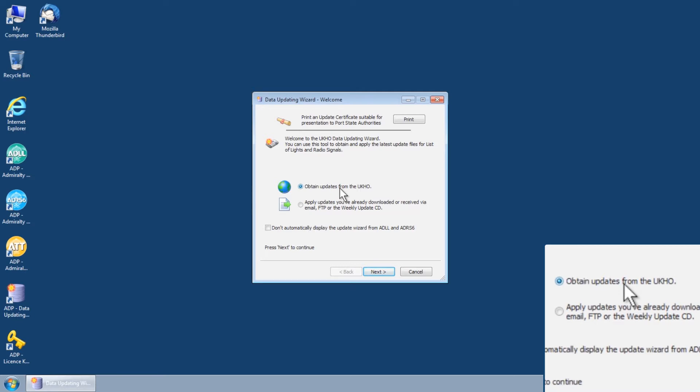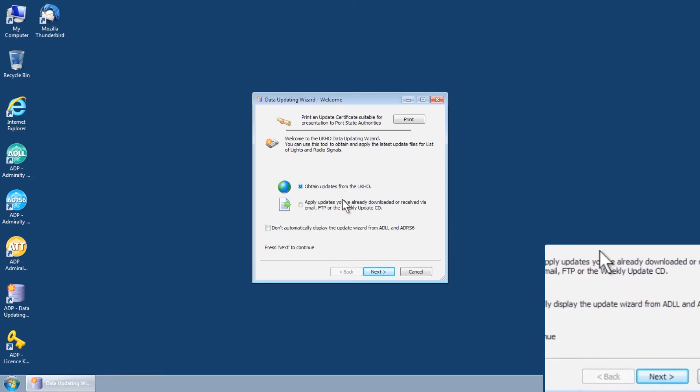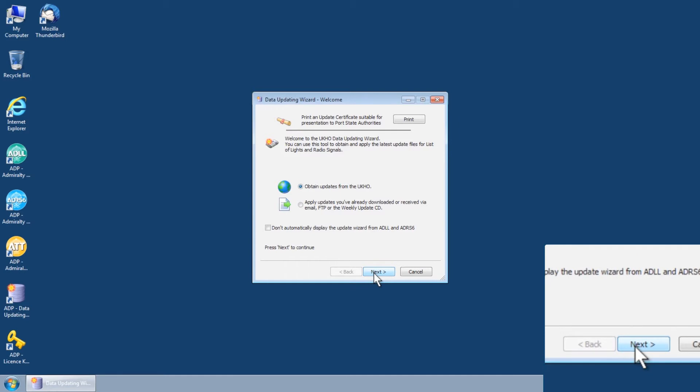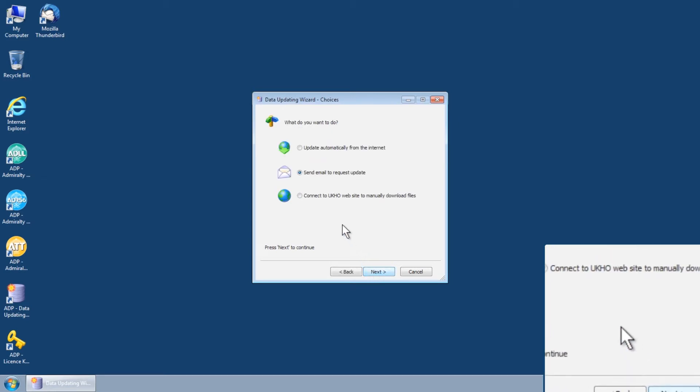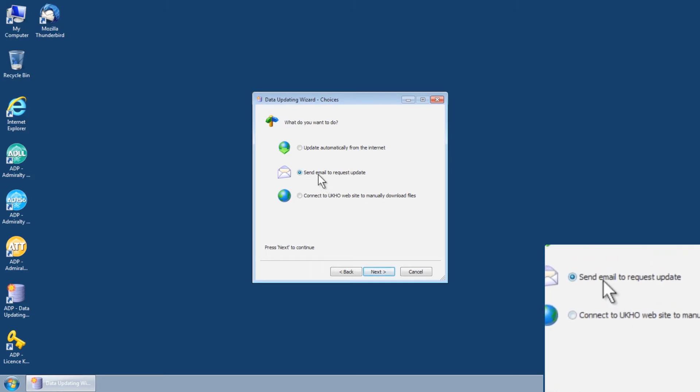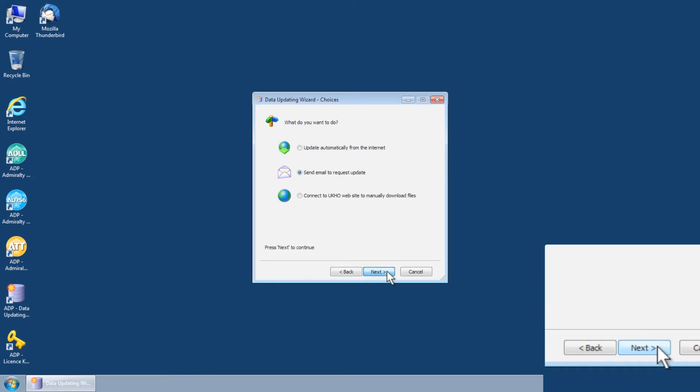Select Obtain Updates from the UKHO and then click Next. The Data Updating Wizard Choices screen is displayed. Select Send Email to Request Update, followed by Next.